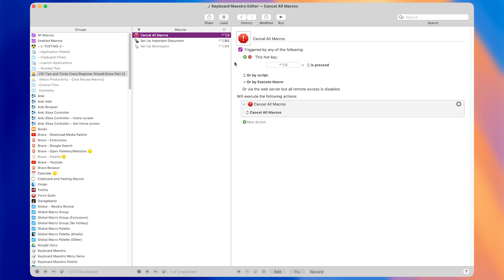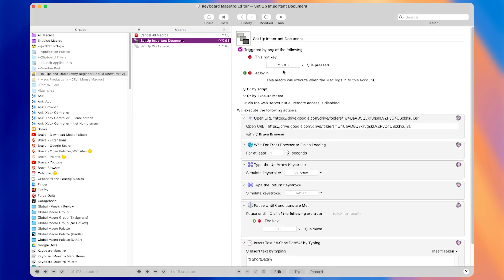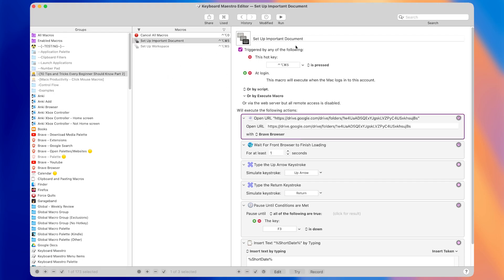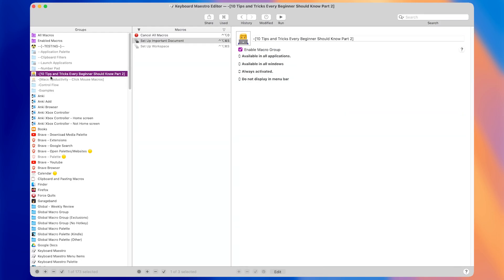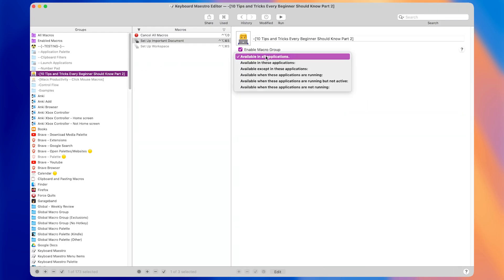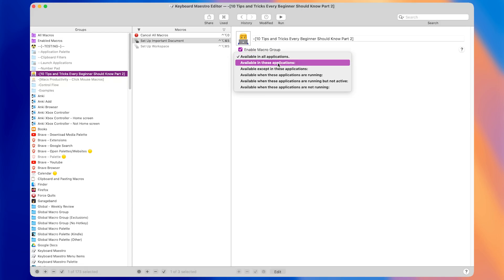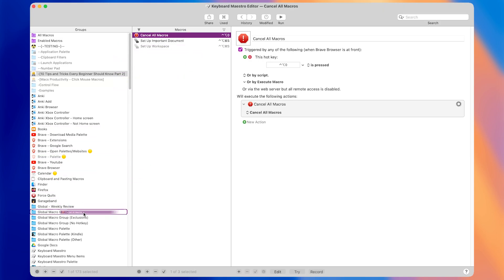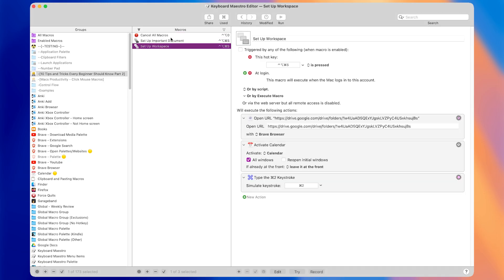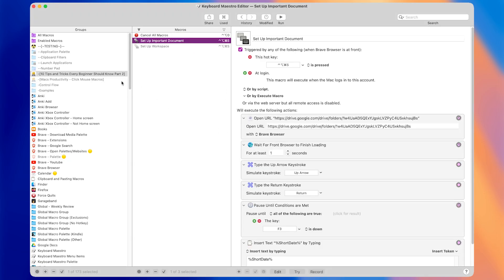Now we have a couple of macros that will run when we press a hotkey in any application. Tip number nine: let's say we only want to be able to set up our important documents when we're in a specific browser — in Brave. We can go to the macro group and change it to only be available in certain applications. I'll add Brave. Now this macro and all macros in this group will only run when Brave is at the front. The 'Cancel All Macros' macro should stay in the global group since we want to cancel from anywhere.